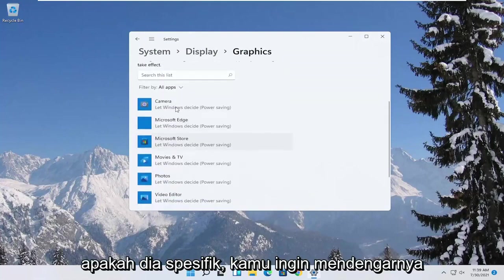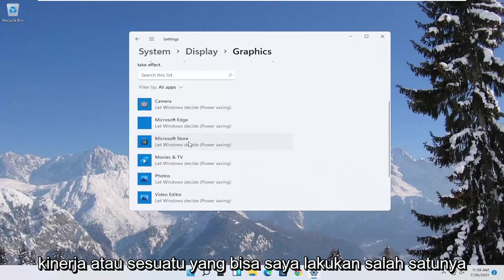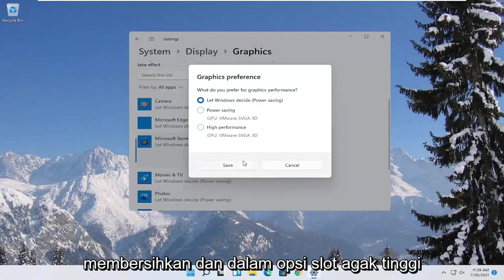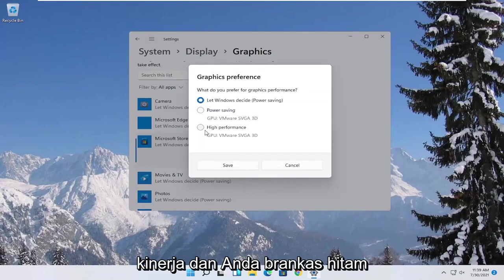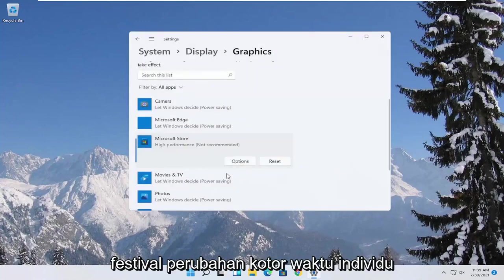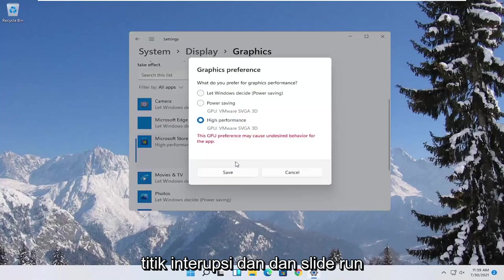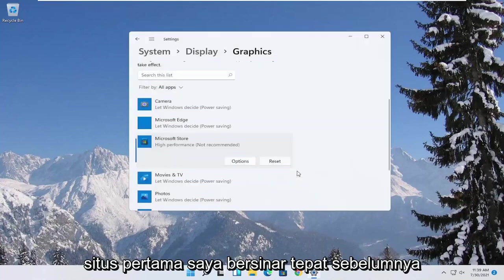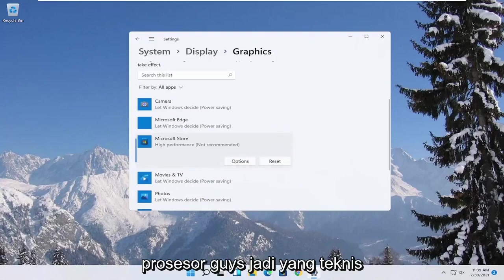Now if you have specific games you want to enhance the performance of, click on the game from this list and then select options. Select high performance and then you would select save. And if you run into a problem you can always change it back to default by just going through options and then select let windows decide. So again pretty straightforward process guys.